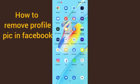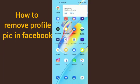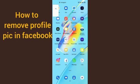Hello guys, welcome back to this video. Today I'm going to teach you how you can remove your profile pictures from your Facebook accounts. So guys, here we go.